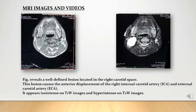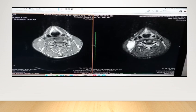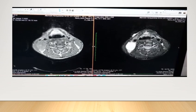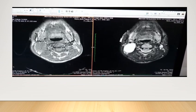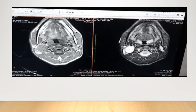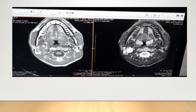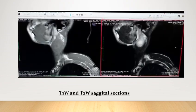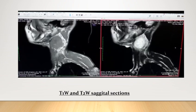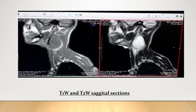The lesion appears iso-intense on T1-weighted images and hyper-intense on T2-weighted images. In the video, you can see a well-defined lesion located in the right carotid space causing anterior displacement of the right internal carotid and external carotid artery. Sagittal T1 and T2-weighted images show a well-defined lesion in the right carotid space.